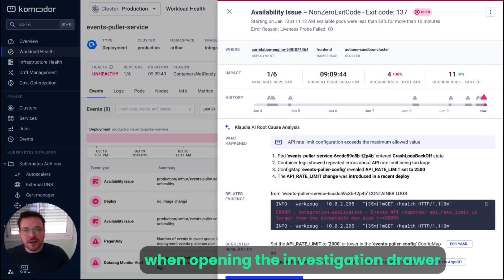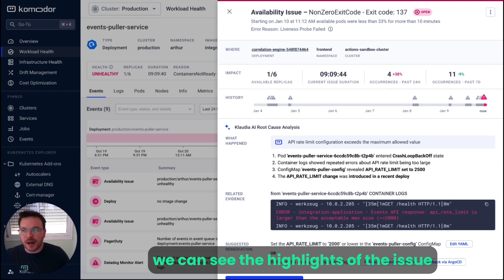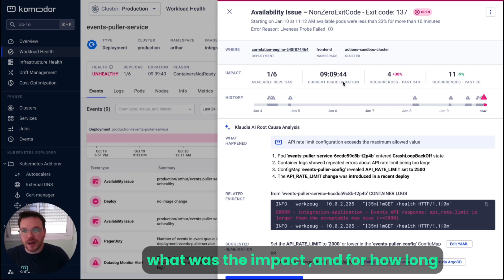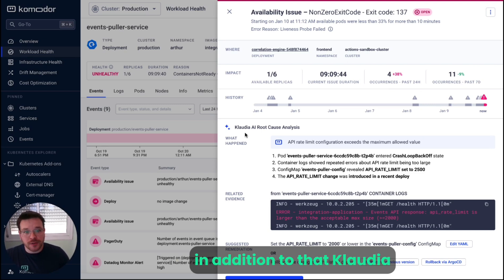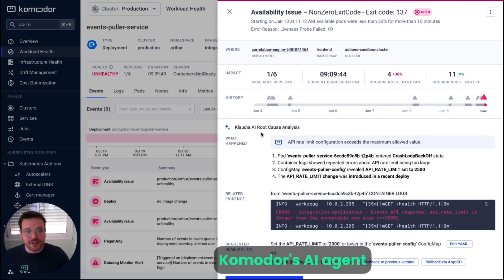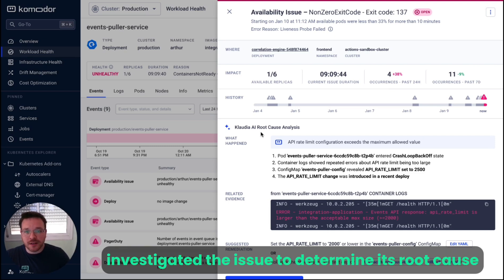When opening the investigation drawer, we can see the highlights of the issue. What was the impact and for how long? In addition to that, Claudia, Commodore's AI agent, investigated the issue to determine its root cause.